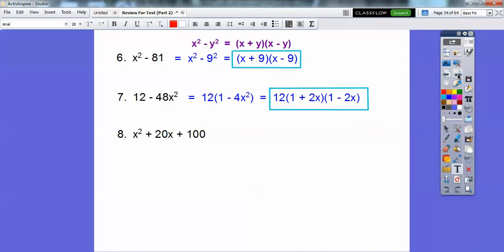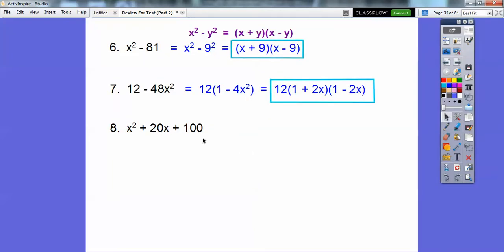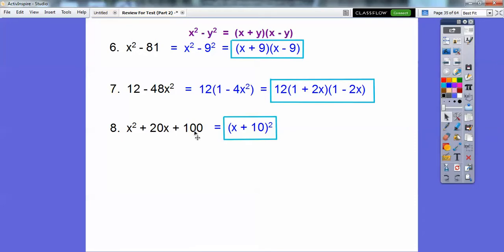This is called a perfect square trinomial. If it's a perfect square trinomial, it gives us a binomial squared. Factors of 100 that add to 20 are 10 and 10, so this factors to x plus 10 times x plus 10, or x plus 10 squared. Whenever you have a perfect square trinomial — 3 terms — that's a perfect square, that's a perfect square. This sign goes right here in the middle. The square root of the first term goes here, the square root of the second term goes here. Works every time.